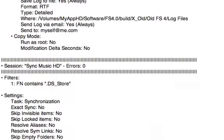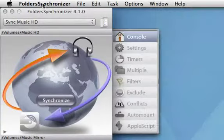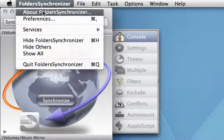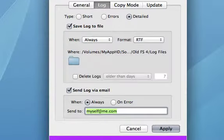Folder Synchronizer saves a report to a log file and can even send this log file via email to the address you choose.